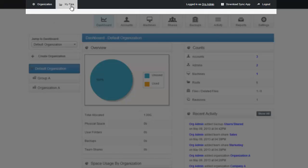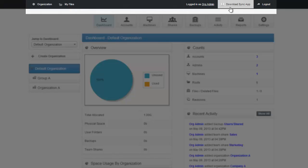Also along the ribbon, you can access your own personal files, your user settings, you can download the client applications, and you can log out of the system.